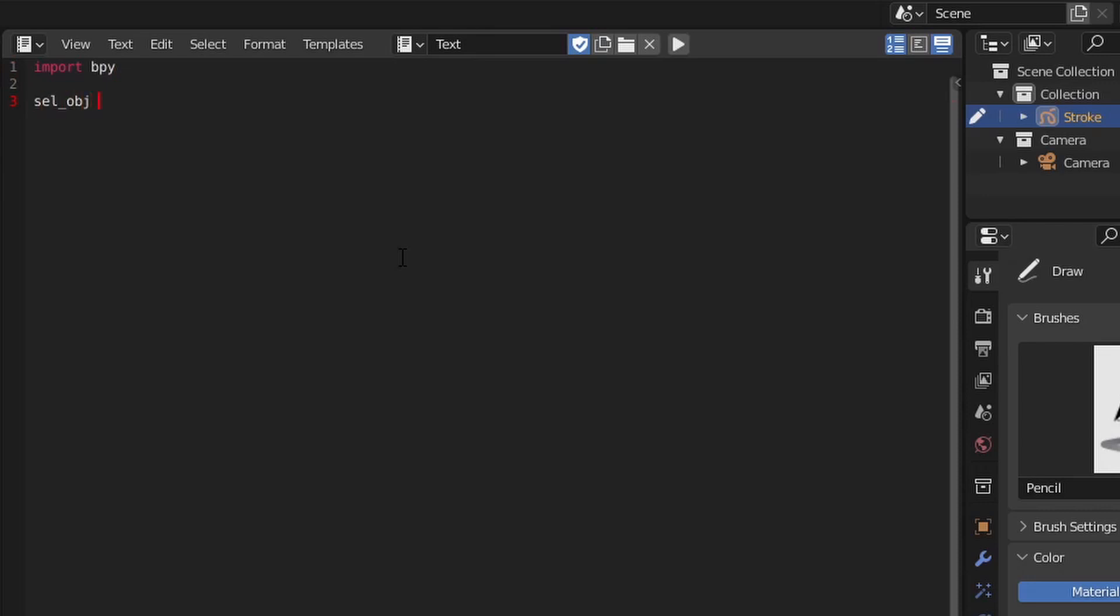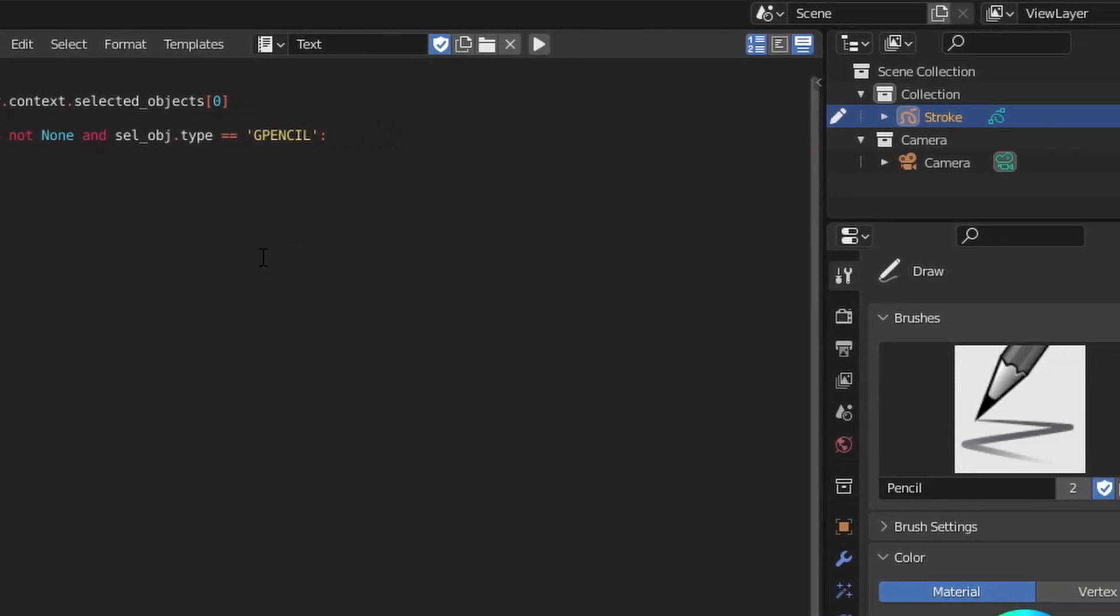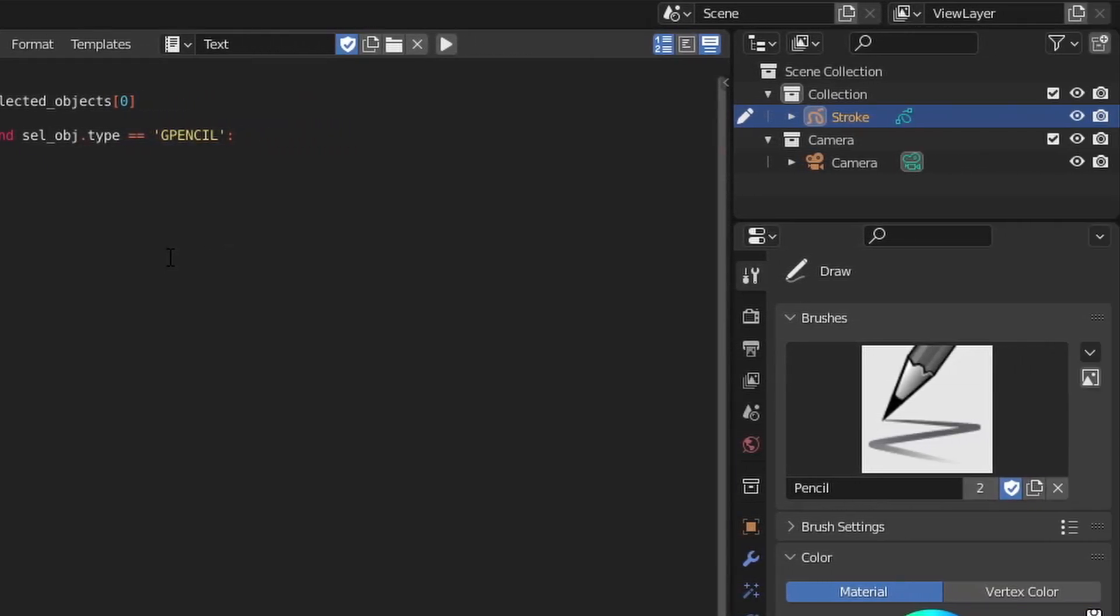To get the currently selected object, we query the context.selected_objects. We'll be a little lazy here and assume we've only got one object selected, which is the first object in the list at index 0. We will, however, do a couple of basic checks. We'll make sure that we have at least one object selected, and we'll make sure that the object is of the right type.